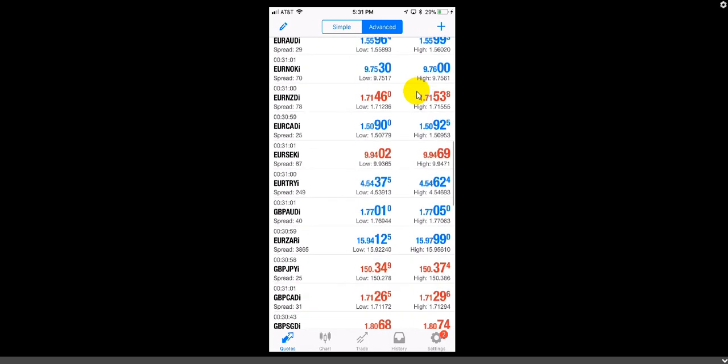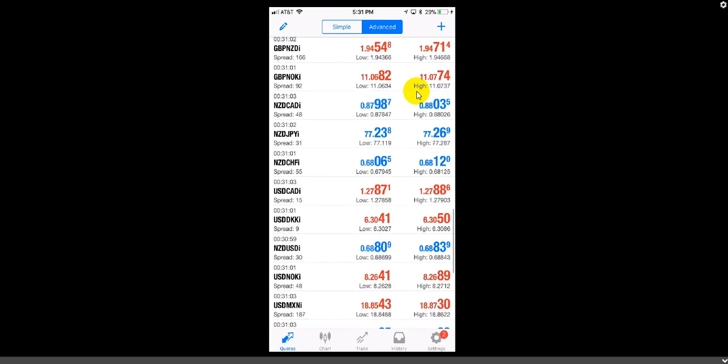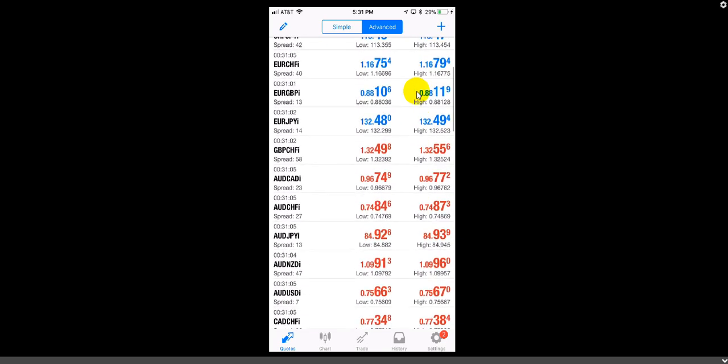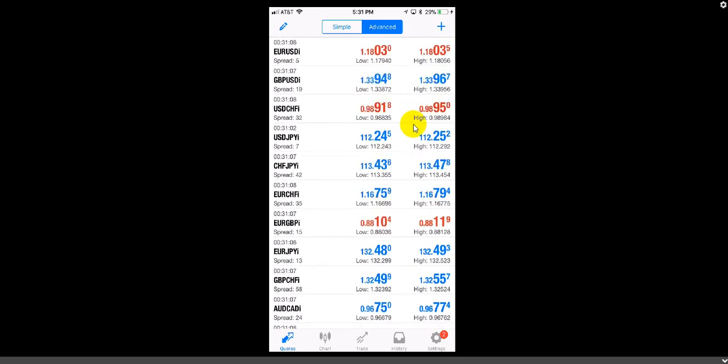Now you have officially set up your MetaTrader 4 and you are ready to start taking trades. If you want to verify that your money is in this account, go down to the bottom and click Trade — it will show you the balance and the amount of money in your account. Pay close attention to the buttons at the bottom: Quotations, Chart, Trade, History, and Settings.